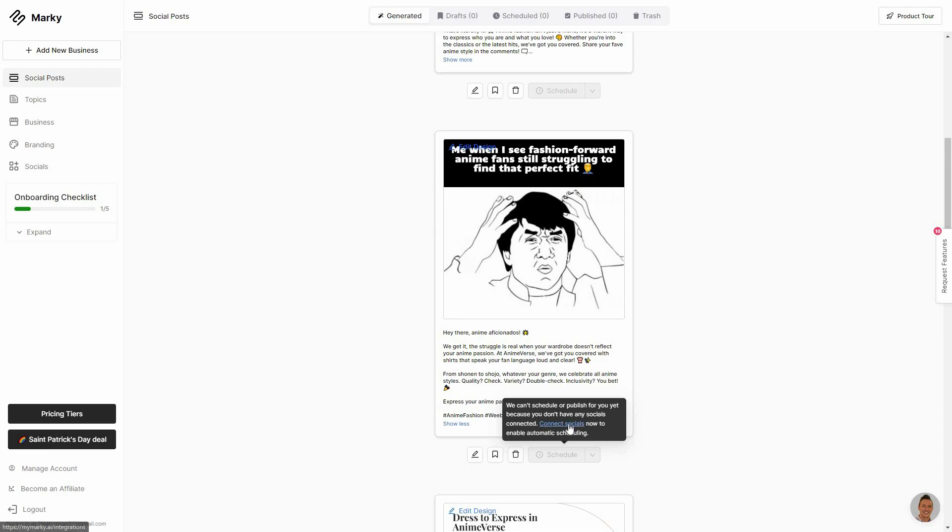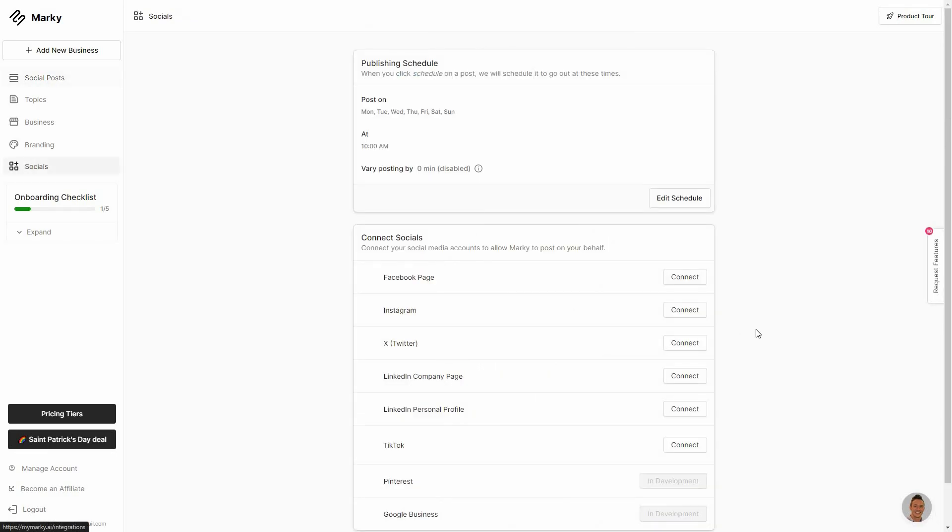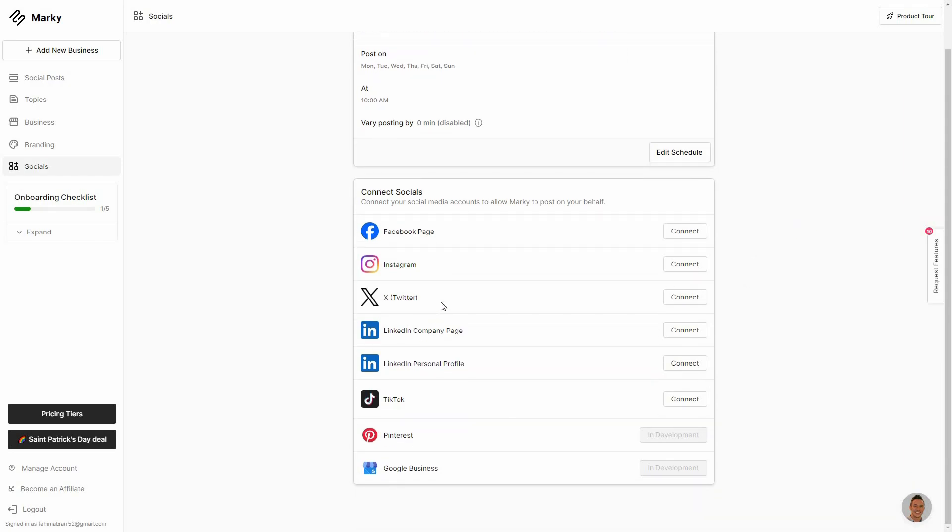So in order to connect socials I have to go here. So I can edit my scheduling from here and I can add my social media accounts from here. So there are a lot of accounts that I can add from different platforms such as Facebook, Instagram, Twitter, LinkedIn, TikTok, Pinterest and Google business. So this last two, Pinterest and Google business, they are upcoming.